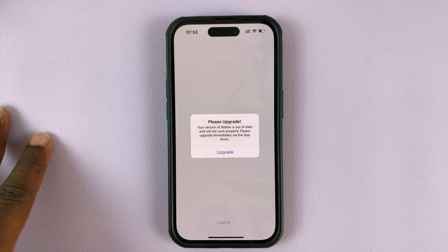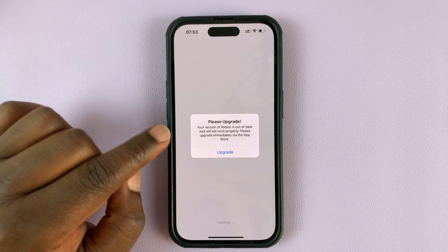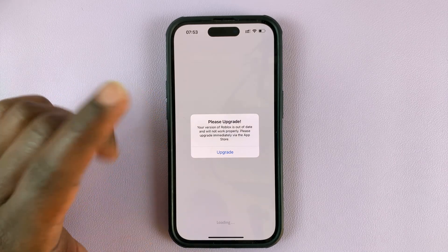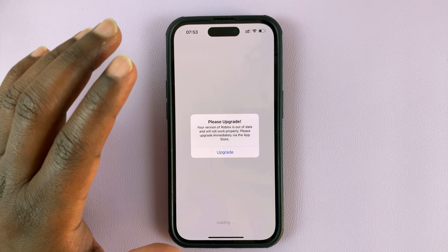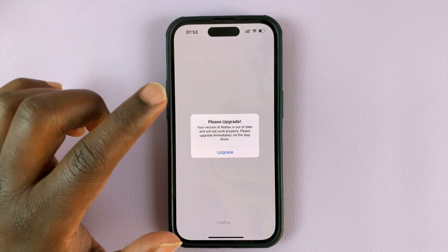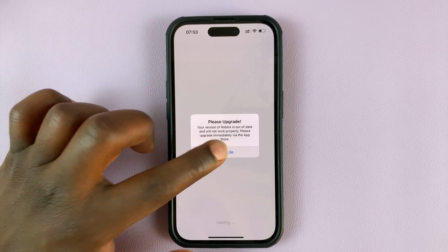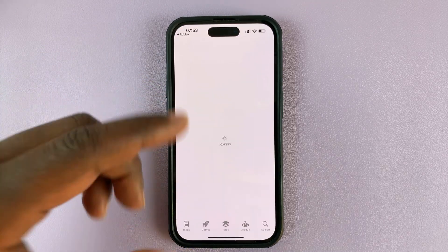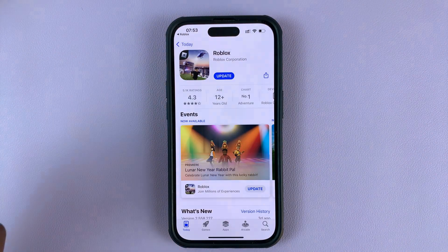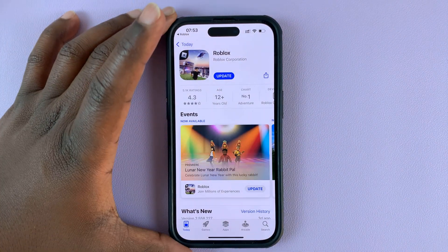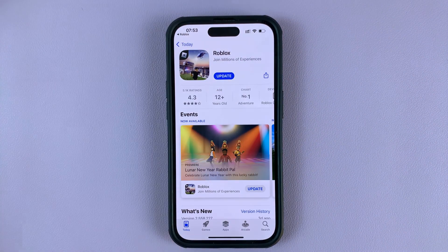If you try to launch Roblox and get this specific message saying 'Please upgrade your version of Roblox' or 'Roblox is out of date,' all you need to do is tap on Upgrade. It's going to take you to the Apple App Store, or the Google Play Store if you're on Android.